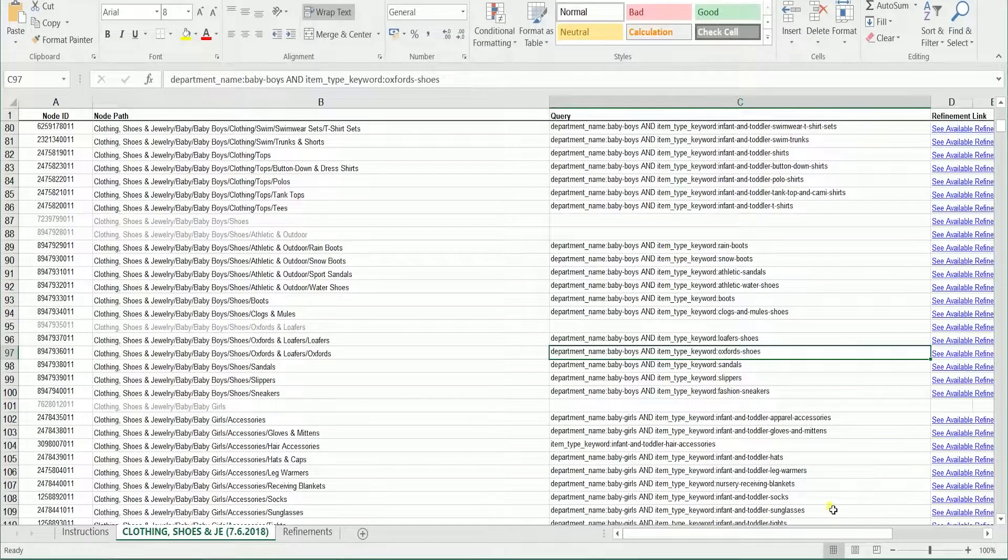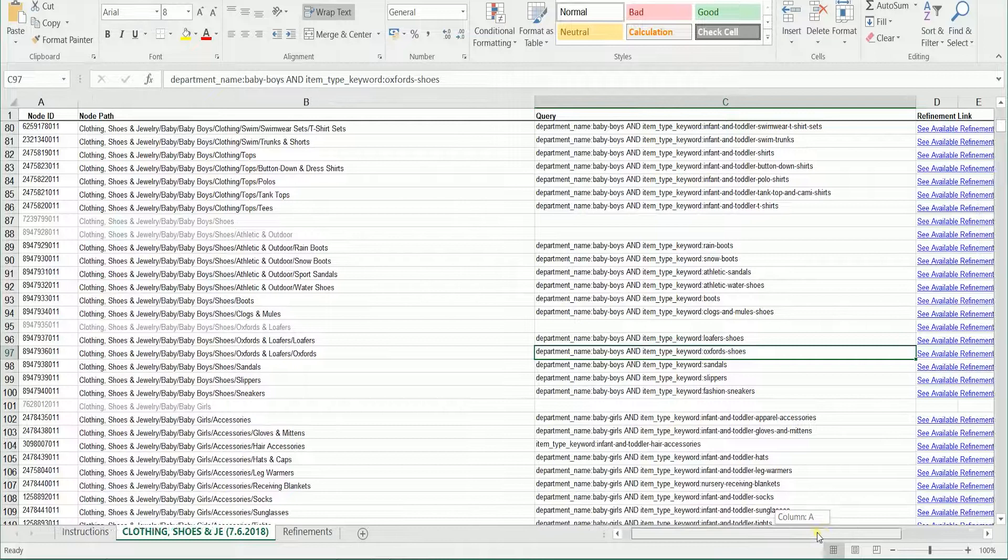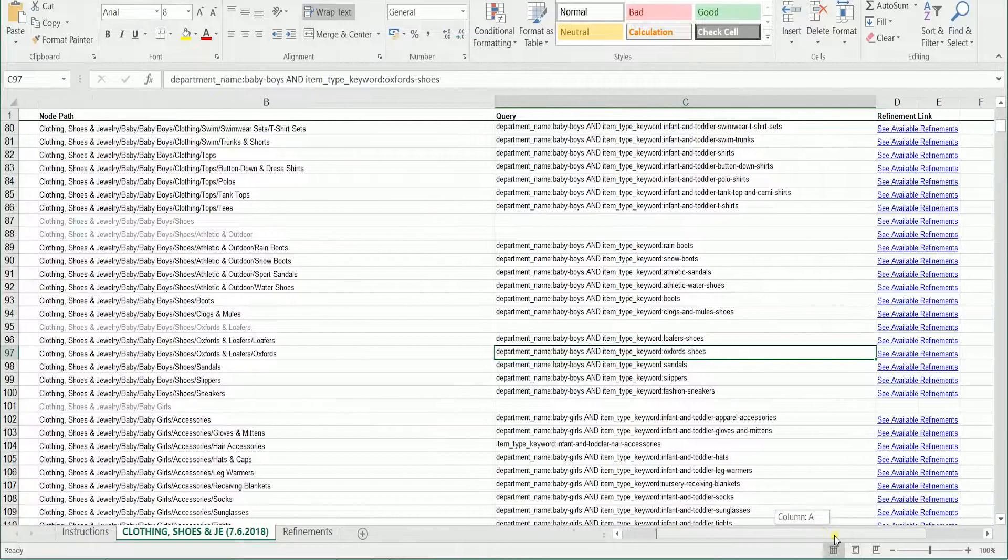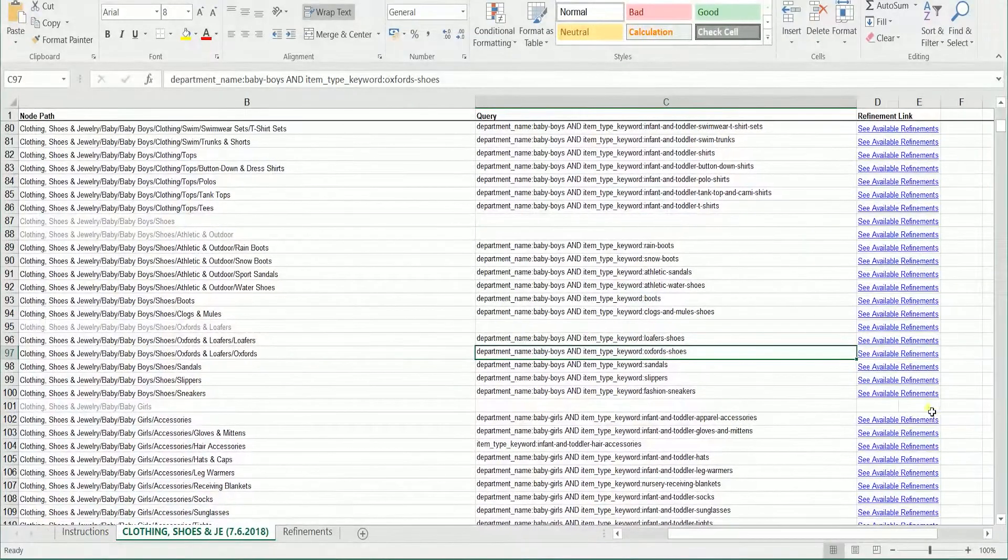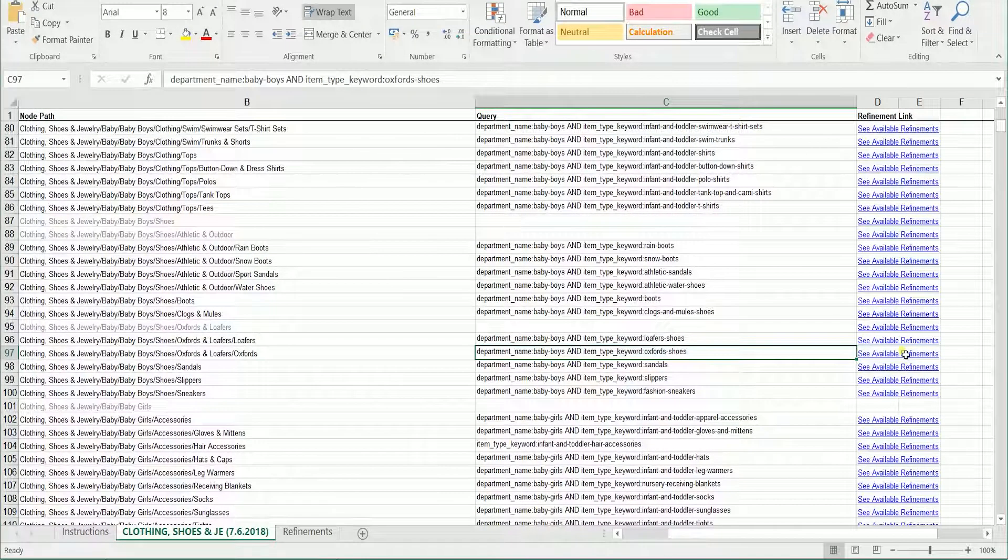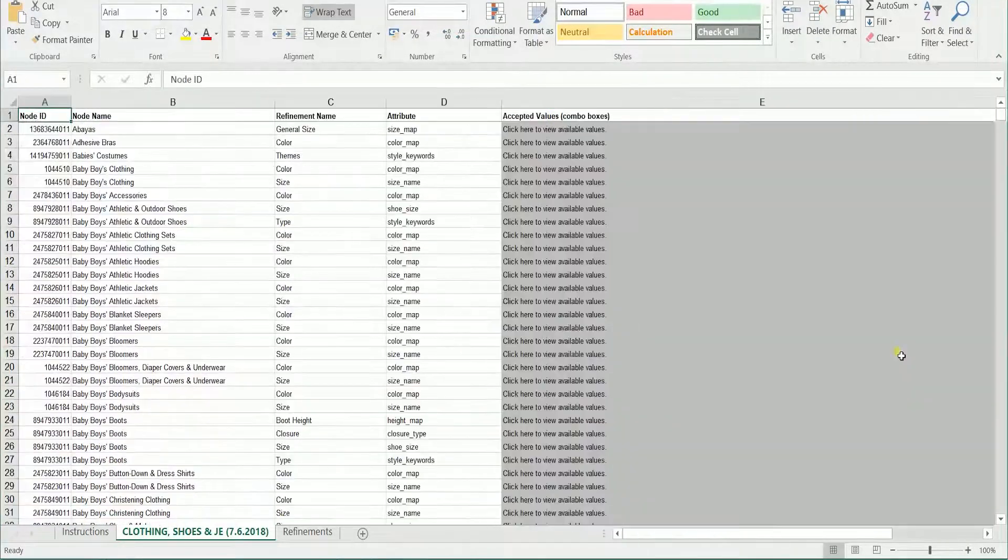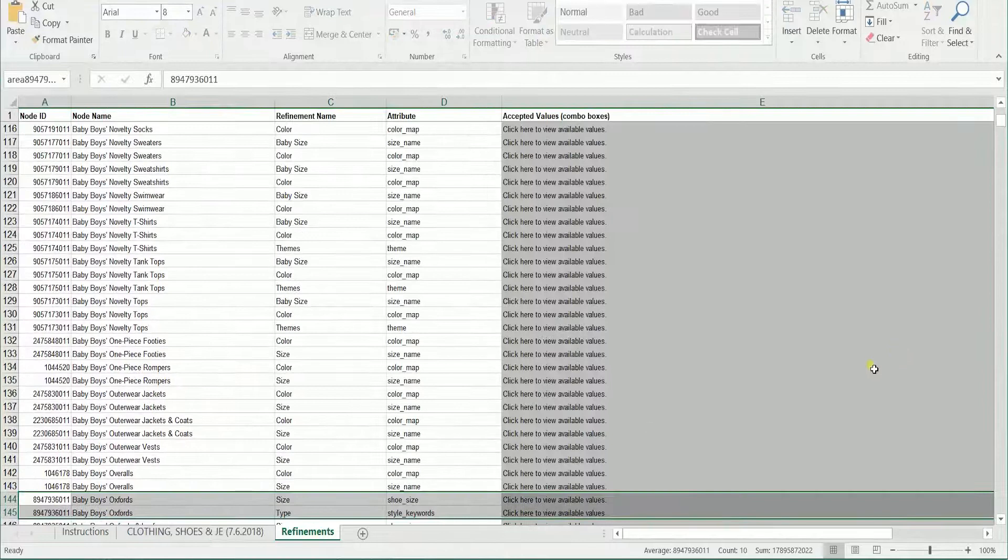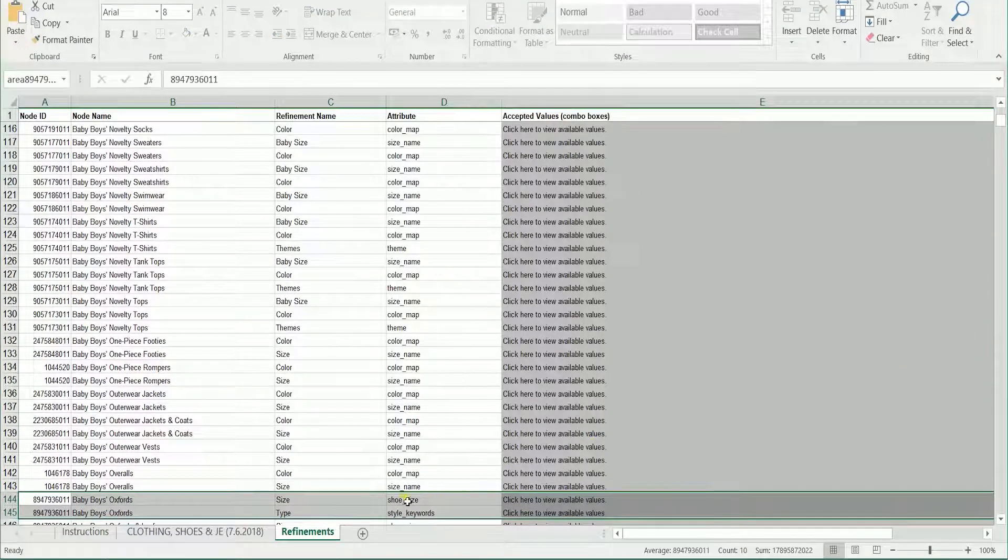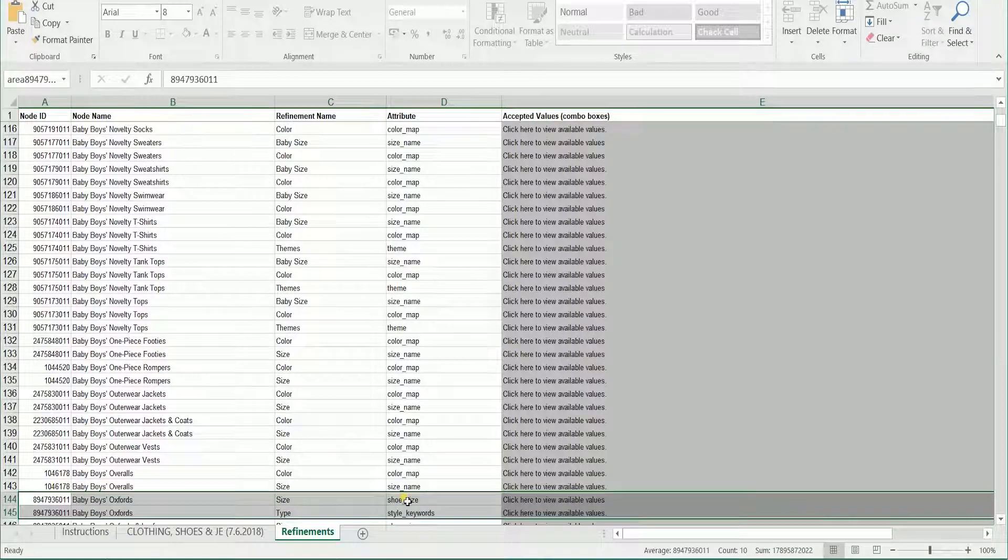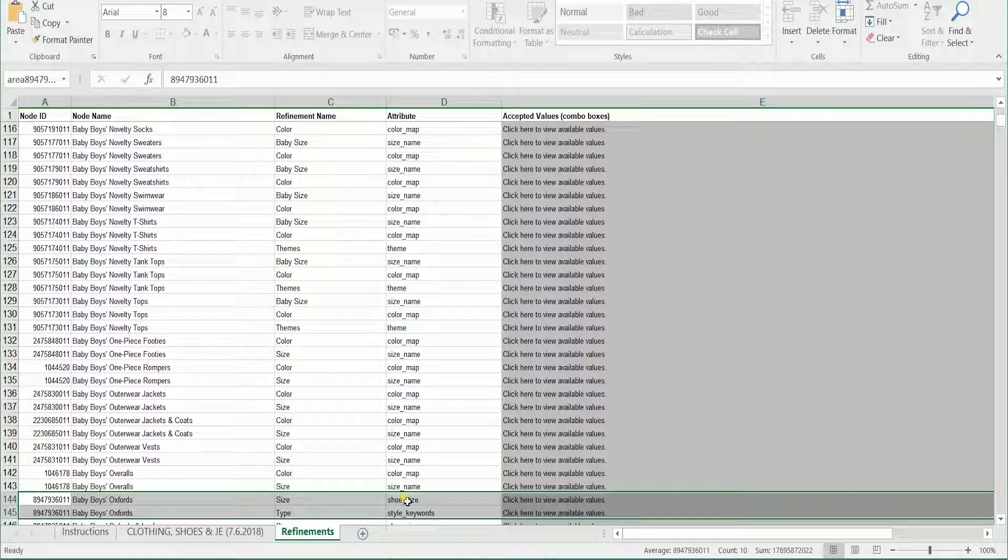Going back to the Browse Tree Guide, under the Refinement Link column, there should be a See Available Refinements link. When you click this link, it will highlight the available variation that the product can have. For this example, Oxford Shoes, the variations are size and type.